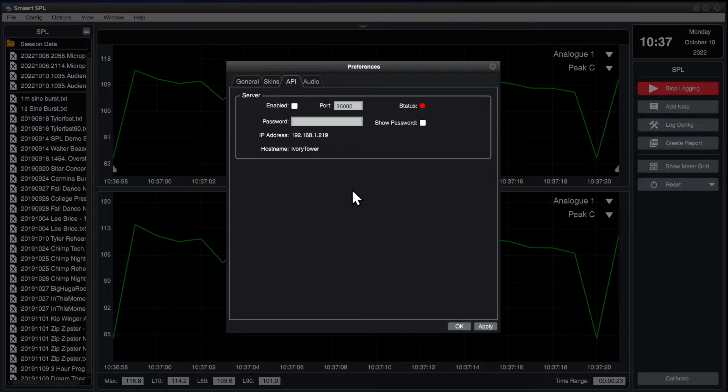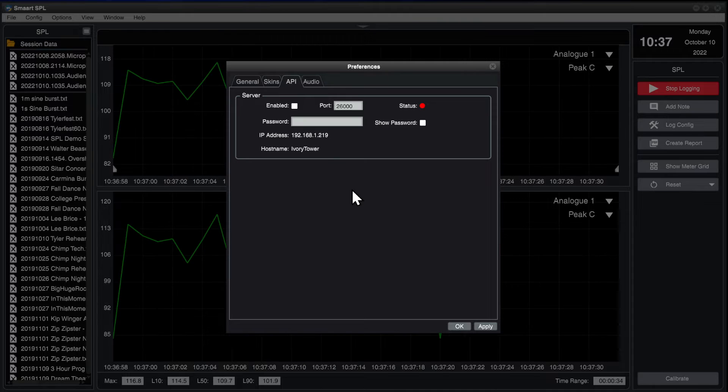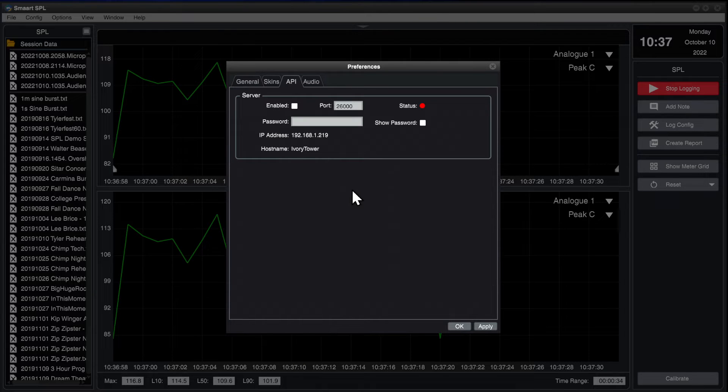If you wish, you can enter a password to prevent unauthorized viewing of the web server. Then, enable the server.